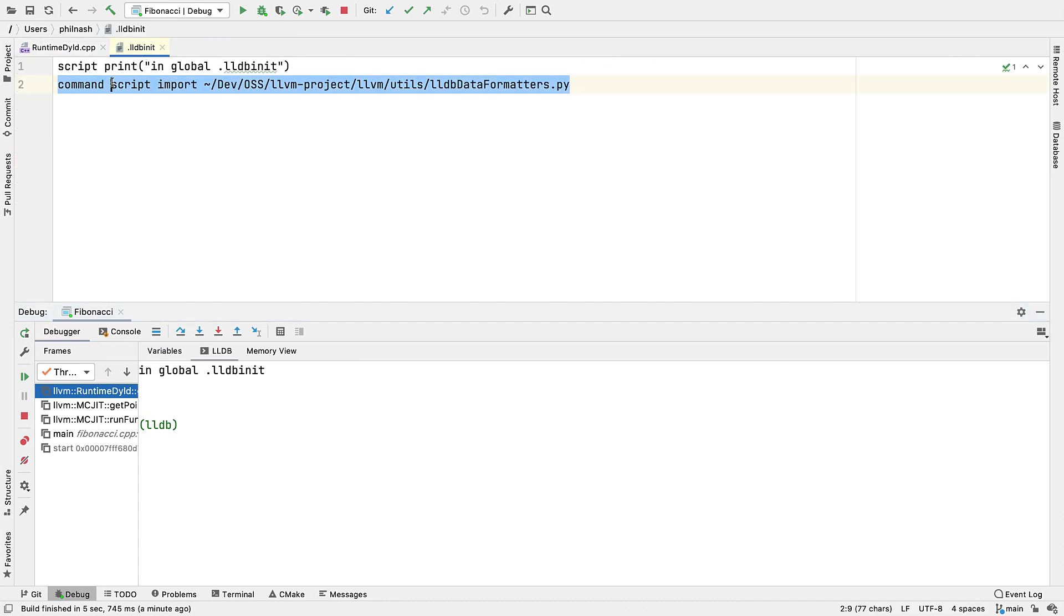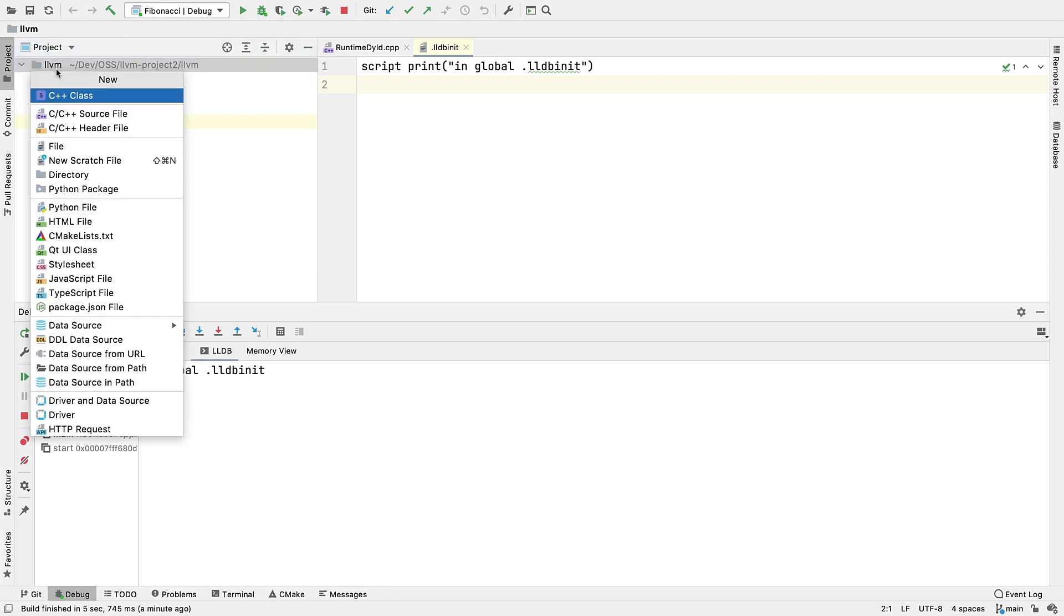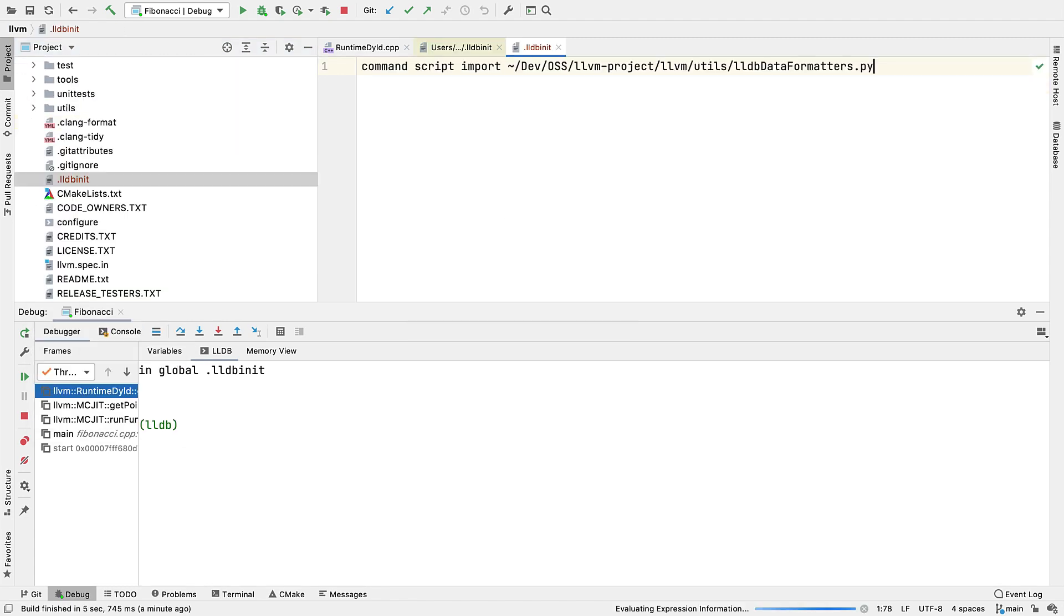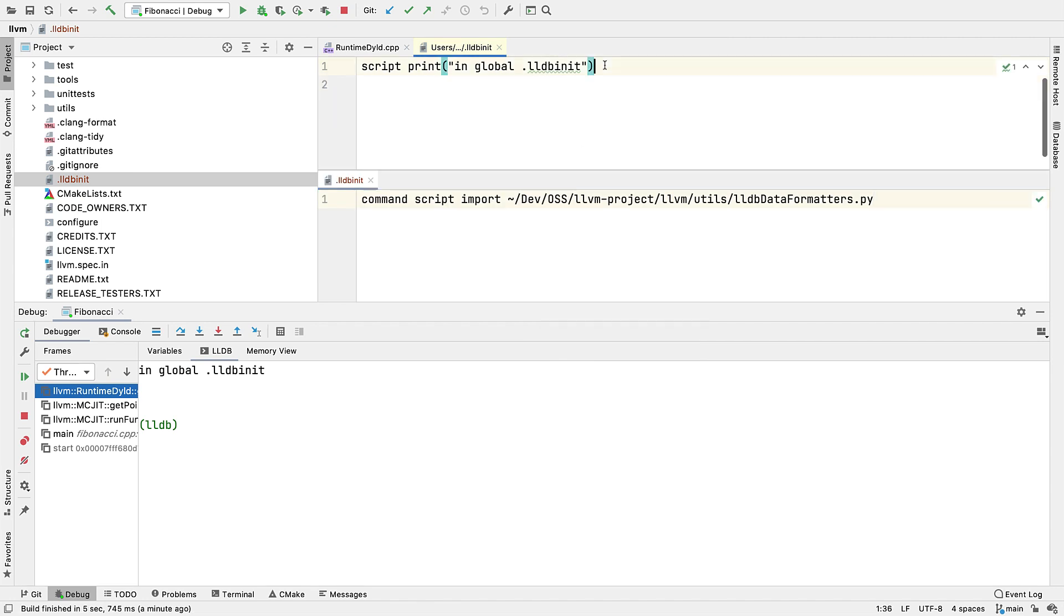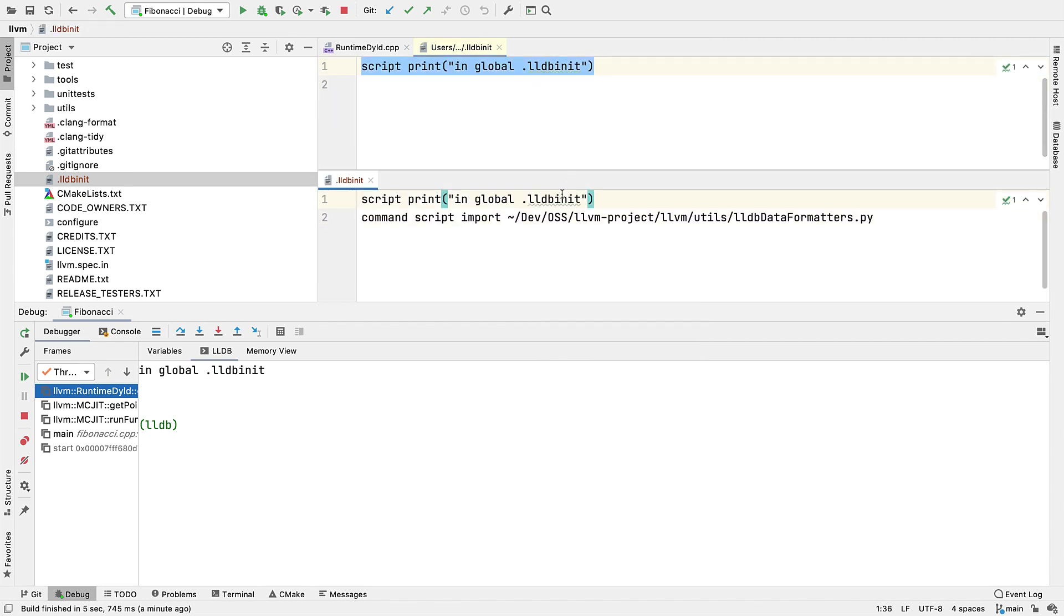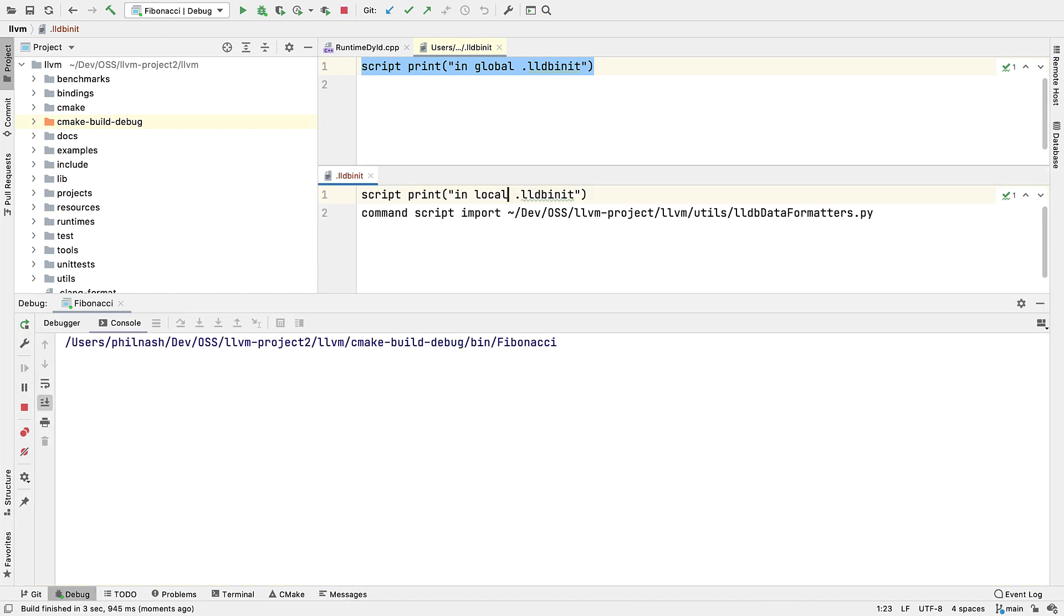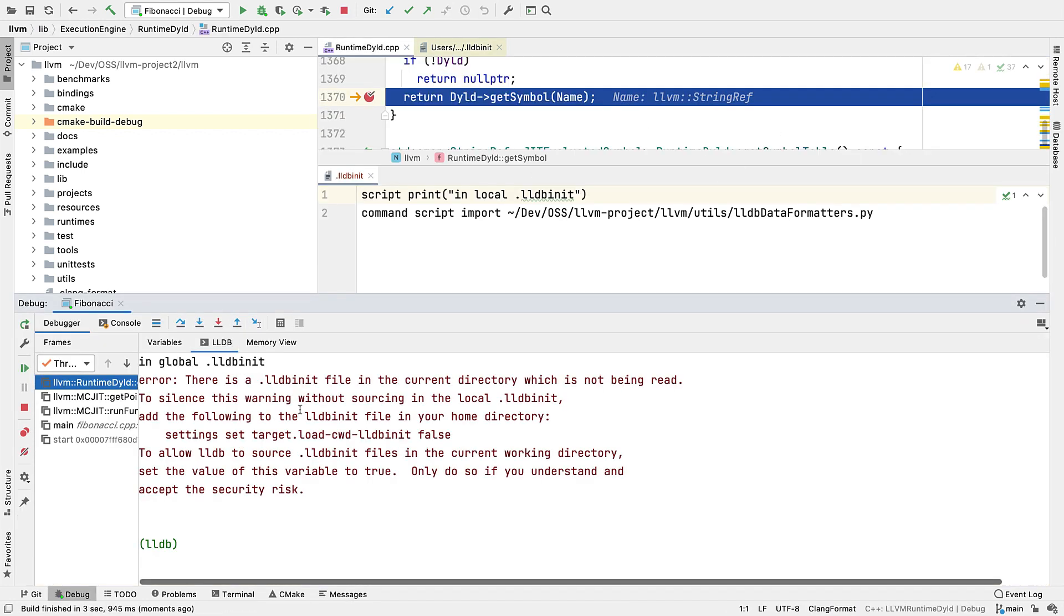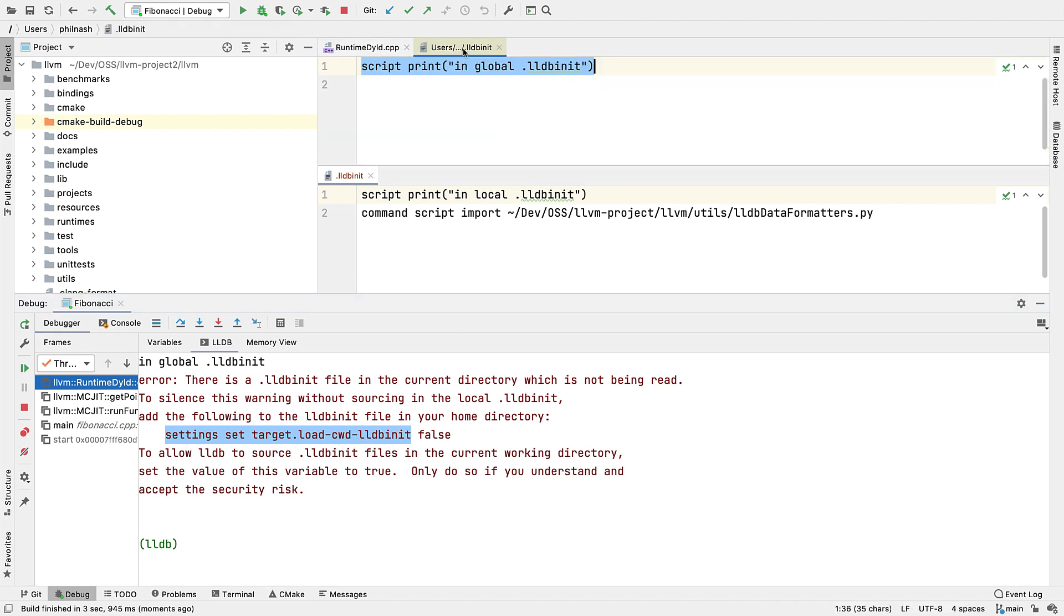But if you just want commands to run for a specific project, you can put them in the project root. Do note though that by default these project-specific init files are ignored. But you will see this warning message that helpfully tells you what you need to do, which is to enable project root init files by setting this property to true, which you need to do in your home directory init file like this.